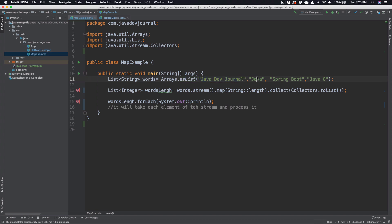So this is one word, this is the second, this is the third, this is the fourth. Map takes an input, processes each element, and gives you an output. It will process each and every element of our list or stream based on the function interface we are passing as a parameter. The collect method then collects everything into a list. So for each word, give me the length — it's as simple as that.